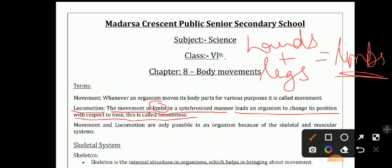Movement of limbs in a synchronized manner means at the same pace, at the same speed. This leads an organism to change its position with respect to time. When we move our limbs together, we change our position.